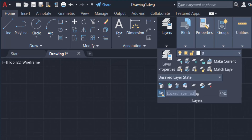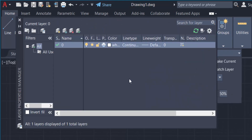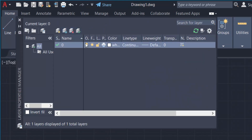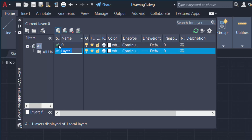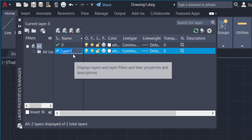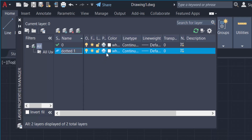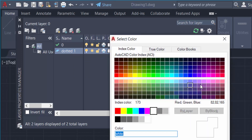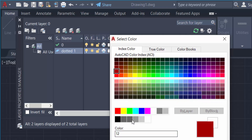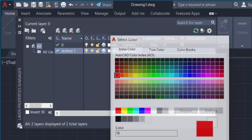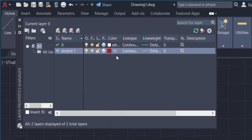I click on Layer Properties and a dialog box appears. Now I create a new layer and name it 'dotted one'. I type the name and then go to choose the color. I choose red and press OK. Next I go to the line type, which shows as continuous.